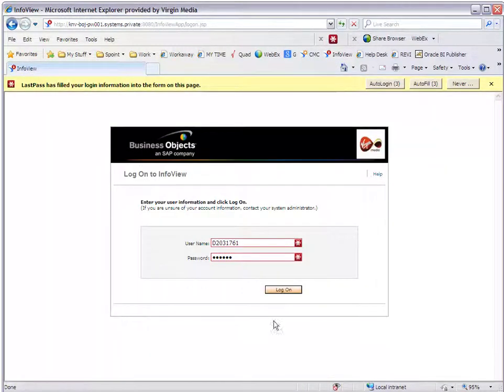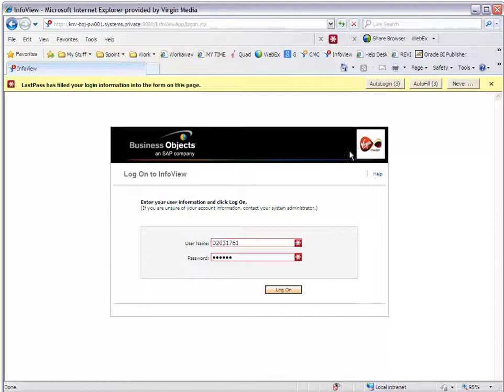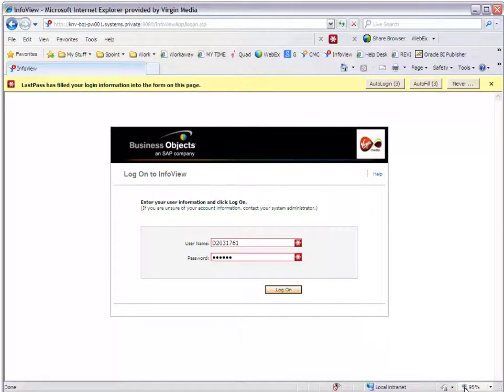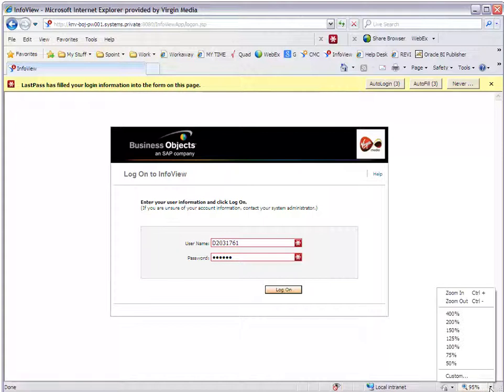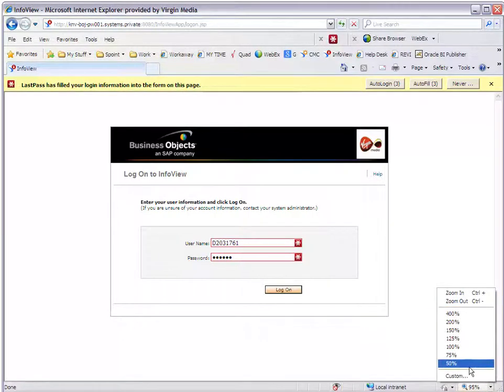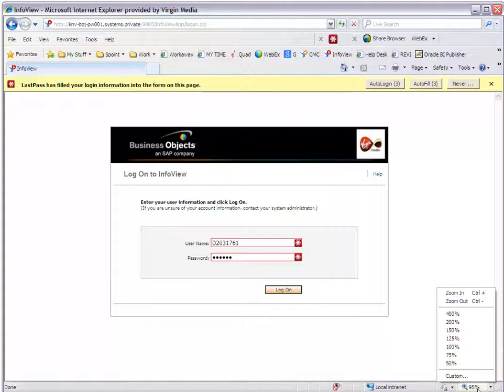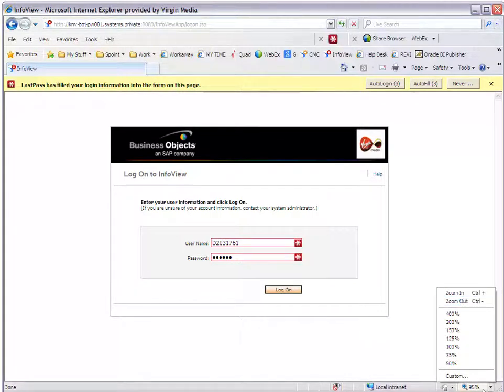Now before I log on, there's a quick way you can check to see if you're going to have this problem. As you can see down on the right hand side you've got a little magnifying glass that says 95%. And you've got a pick list there so you can zoom in and out of your web page. Now you can accidentally press this by pressing control and plus or minus. And you can alter your percent.